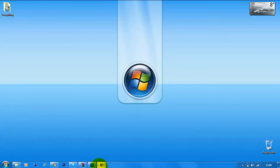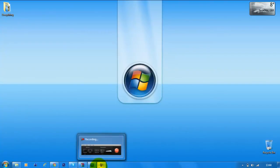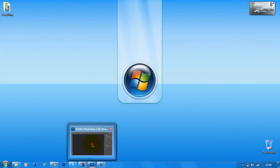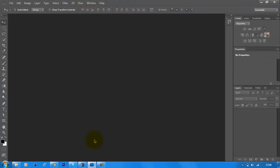So first you want to open up your Photoshop.